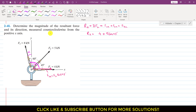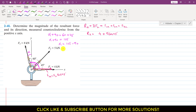So alpha plus 90 degrees equals 105 degrees, which gives alpha equals 105 minus 90, so alpha is 15 degrees. This means that F3 is making 15 degrees with the y-axis.